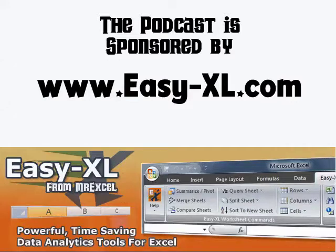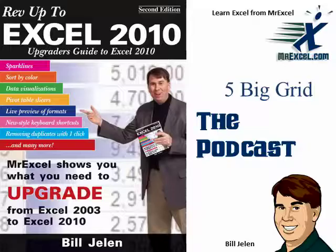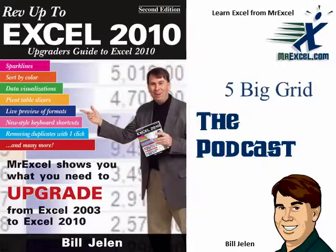MrExcel Podcast is sponsored by Easy-Excel. Wrap up to Excel 2010 Chapter 5, The Big Grid.